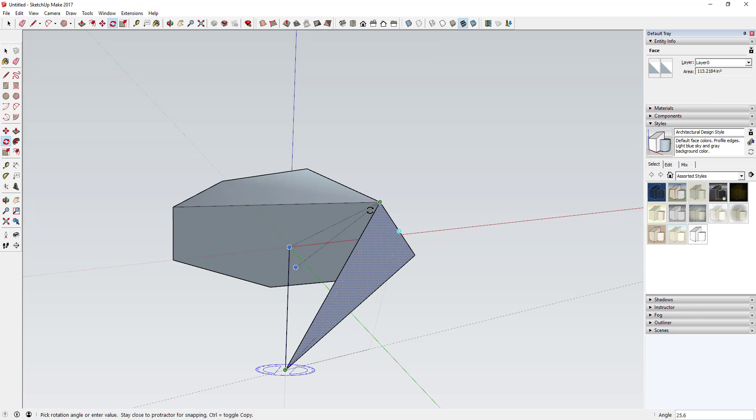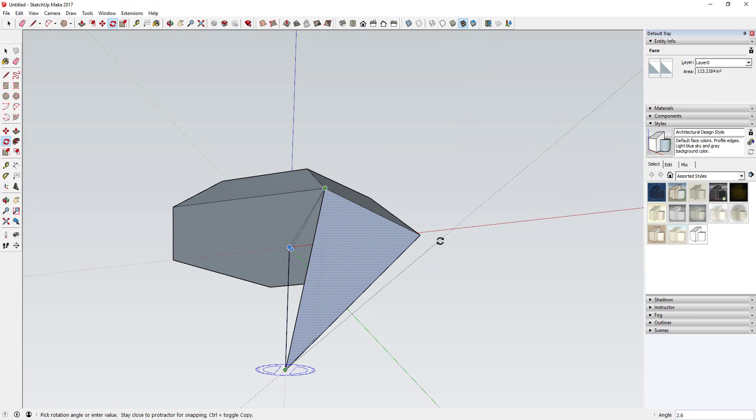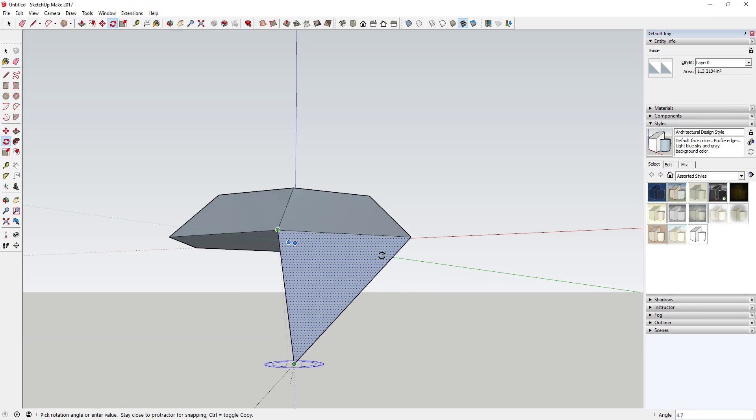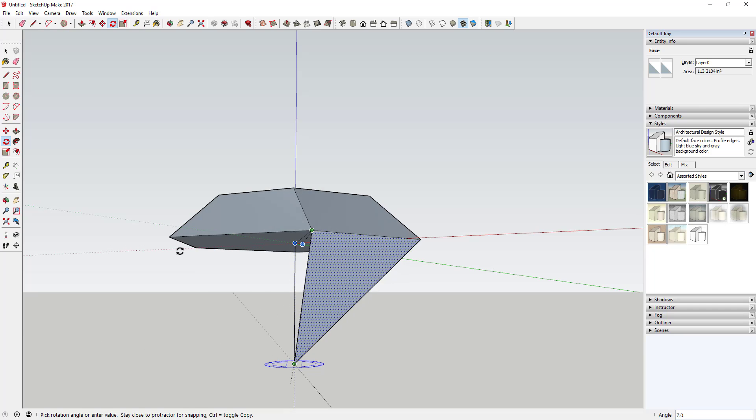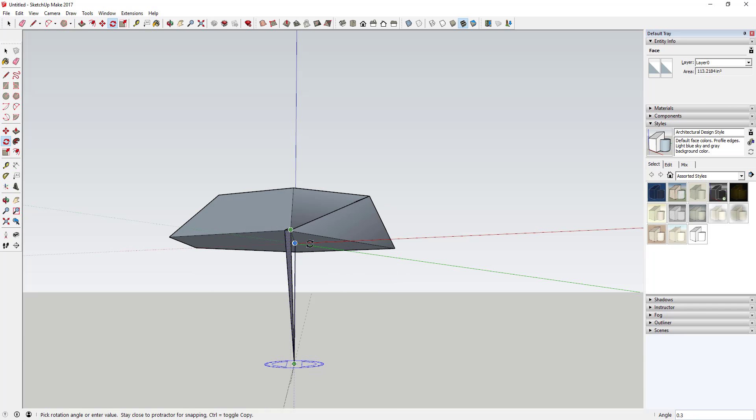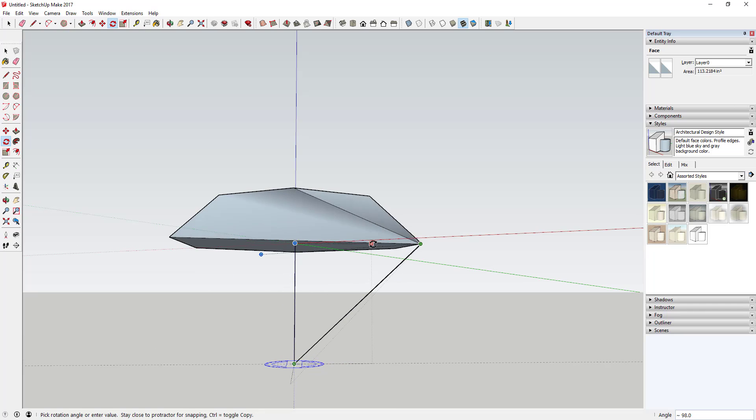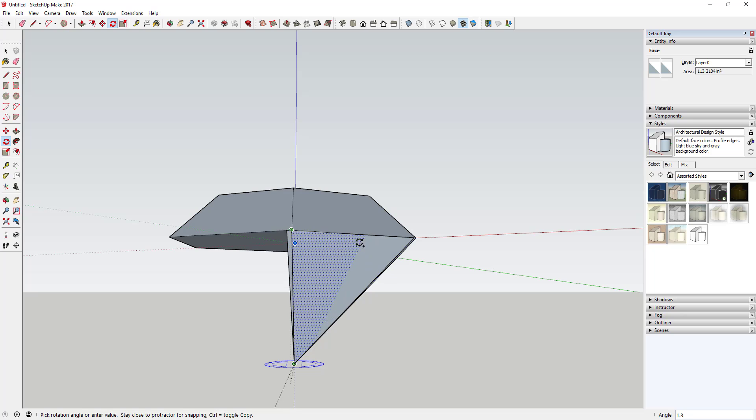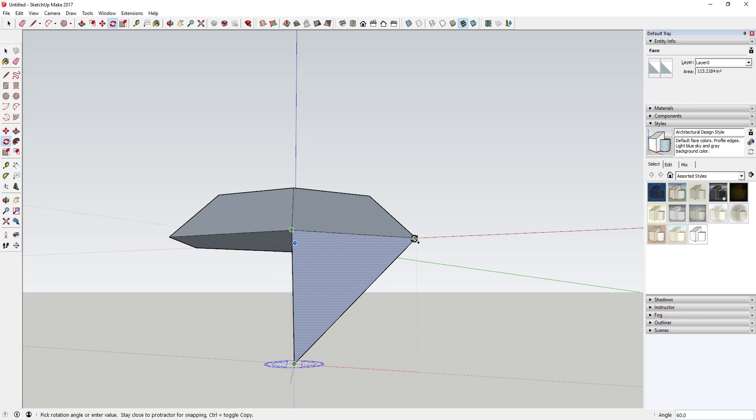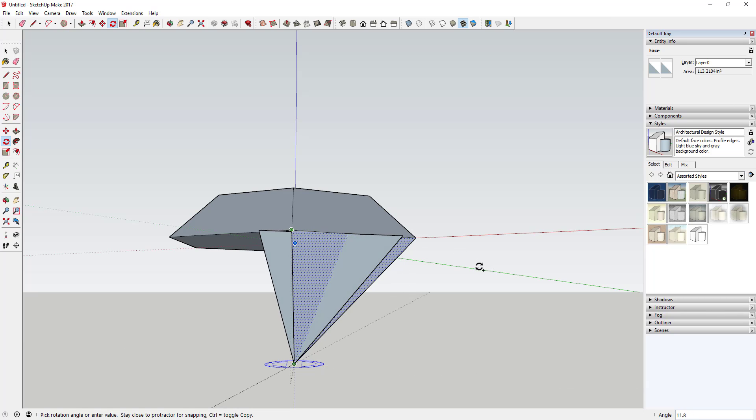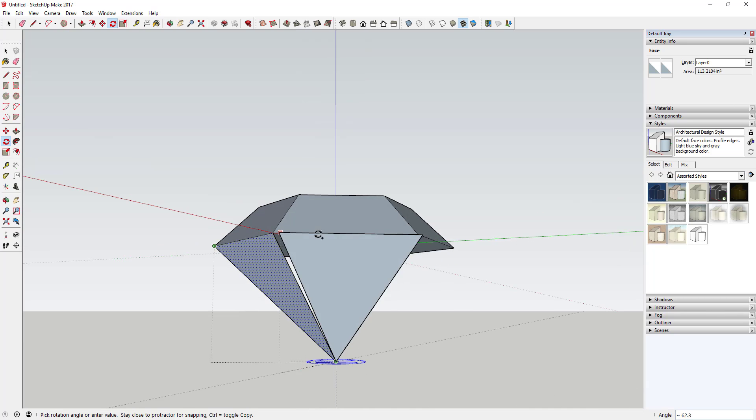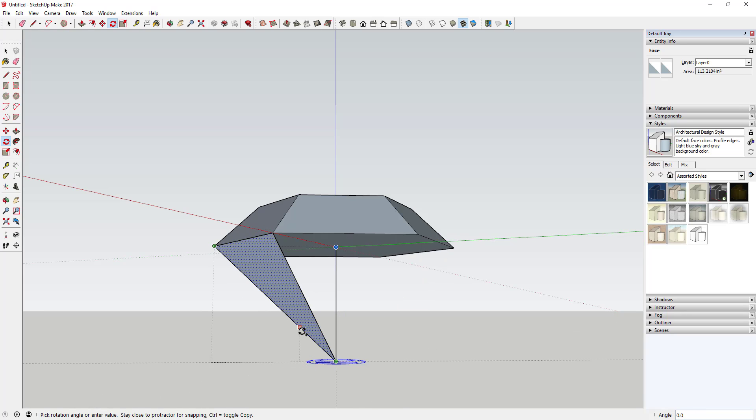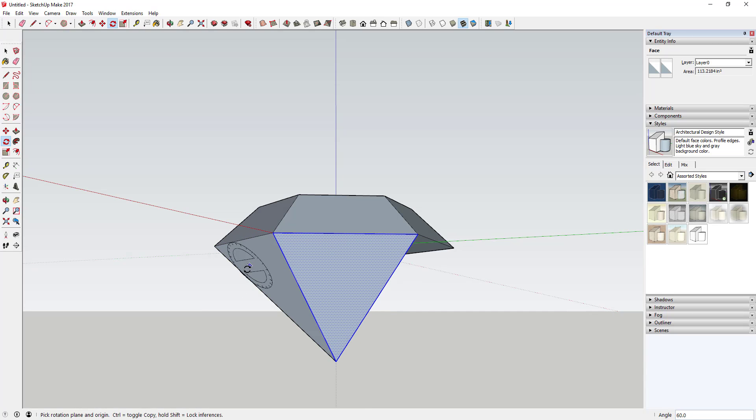You're going to want to activate copy mode. So if I just click once on this and move my mouse, it's going to move this face around. But if I tap the control key, what it's going to do is create a copy of that face. So you can come over here and click once and it'll copy that face right here.